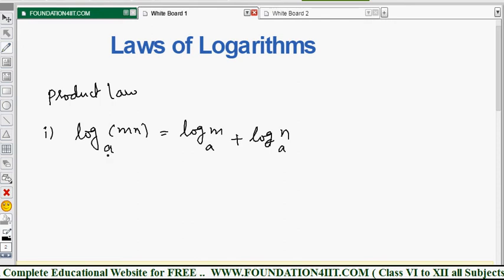So log m·n to the base a equals log m to the base a plus log n to the base a. Whatever the base, it will be the same throughout the equation. Just remember this formula — this is the Product Law.